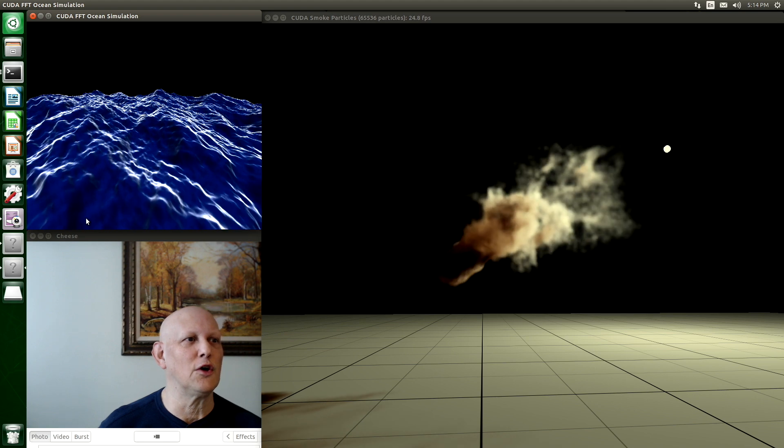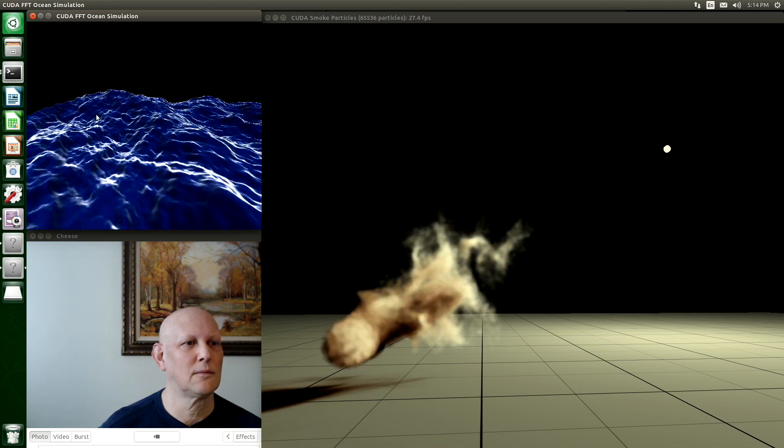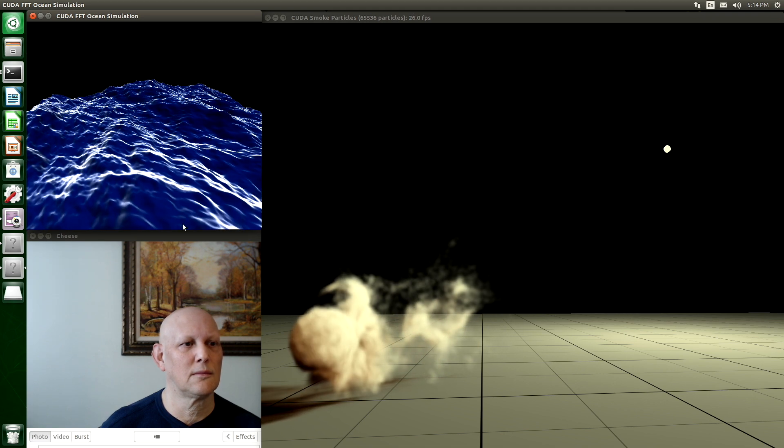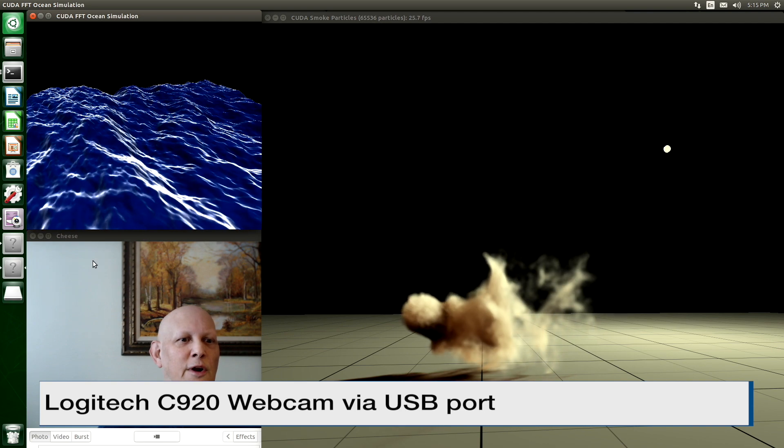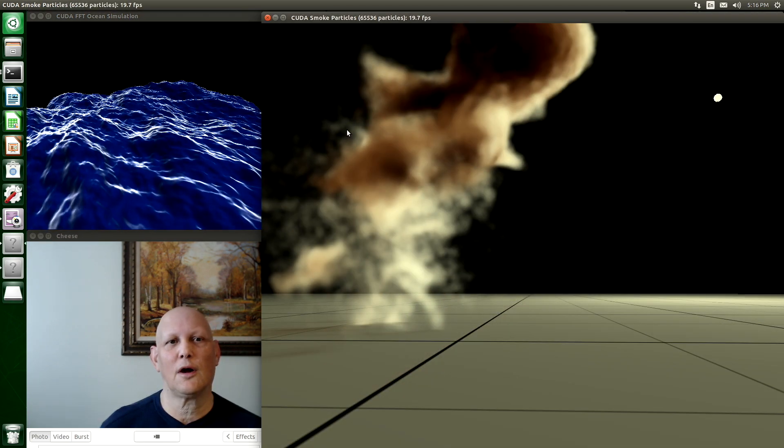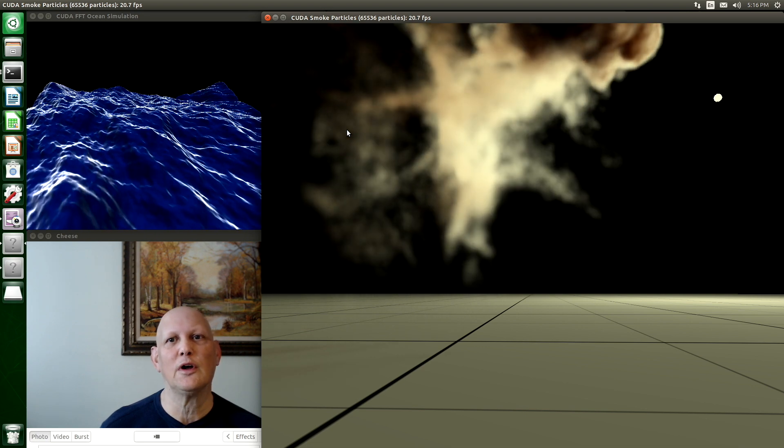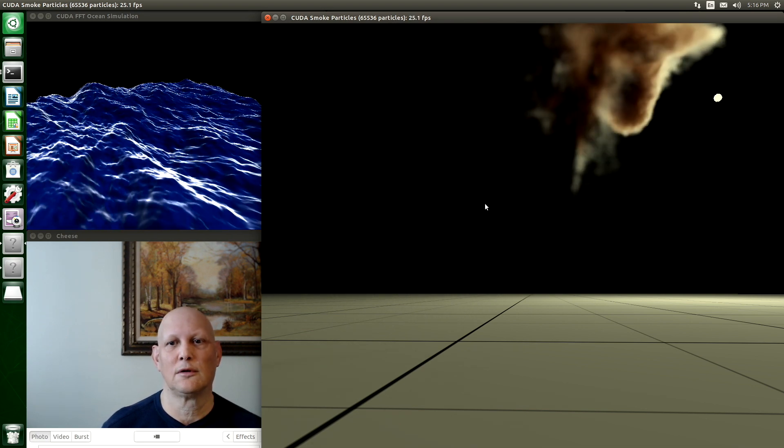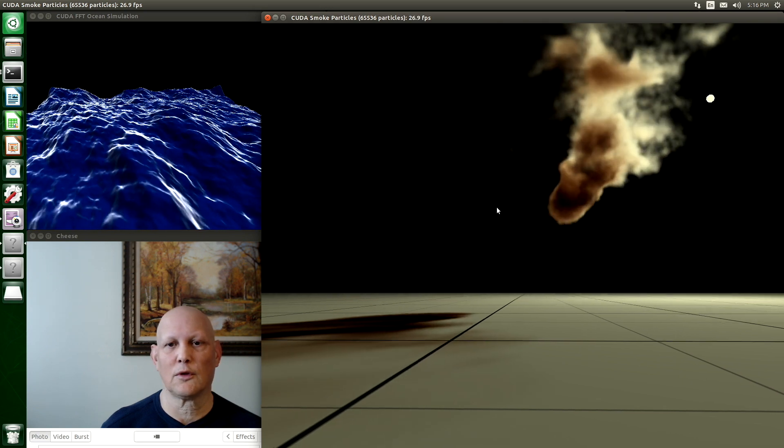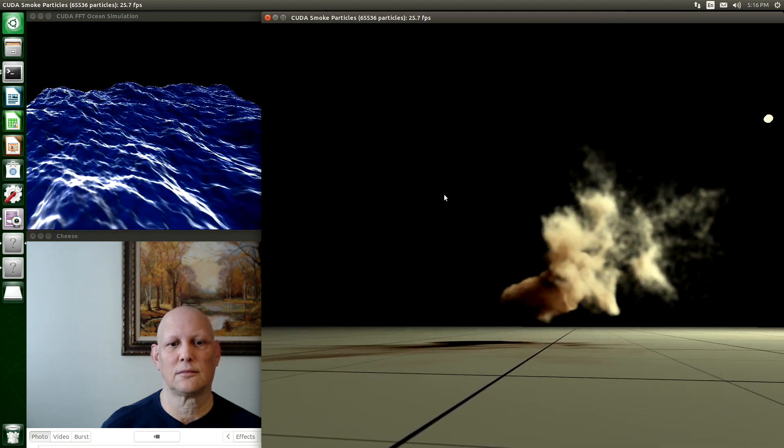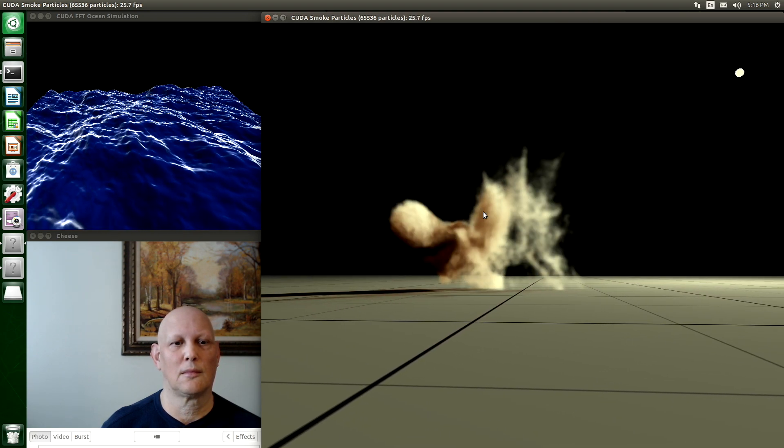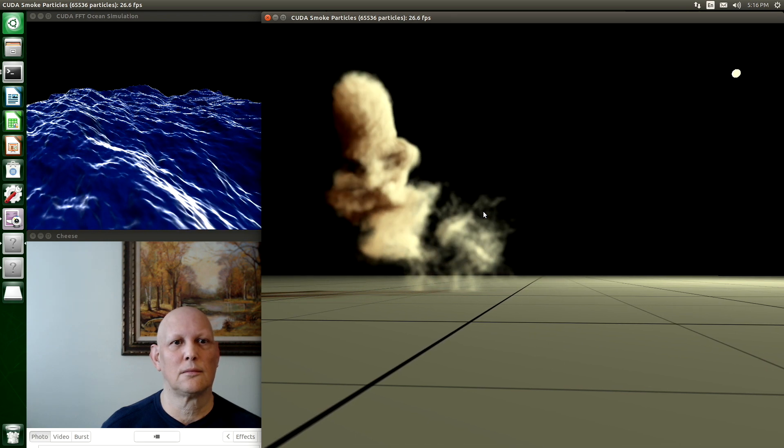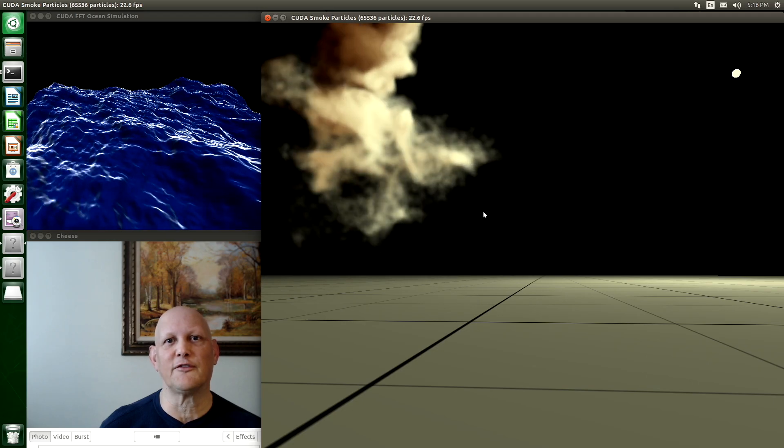This is the ocean FFT simulation. There's a camera connected to the nano. And it's running in this little cheese webcam program. Our second demo is the CUDA smoke particles demo. It's a GPU intensive task. We can rotate it in 3D space.